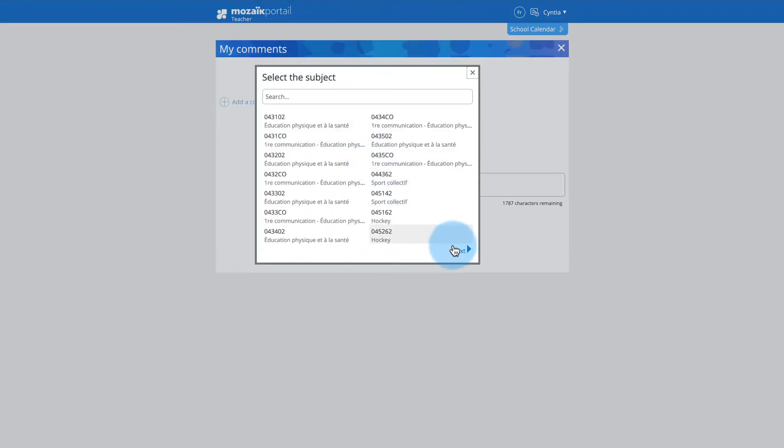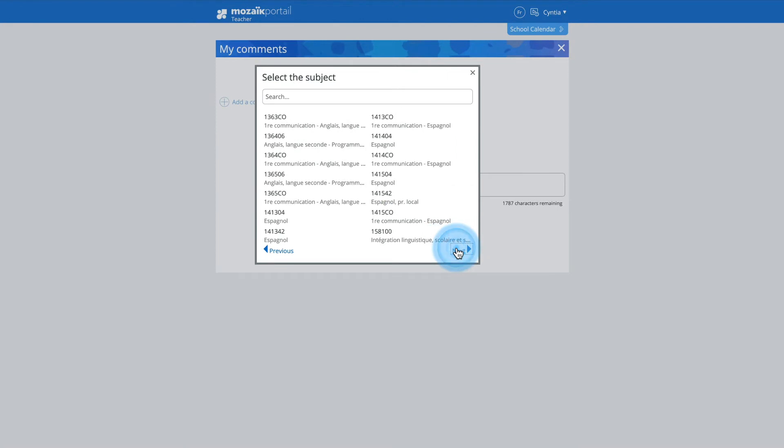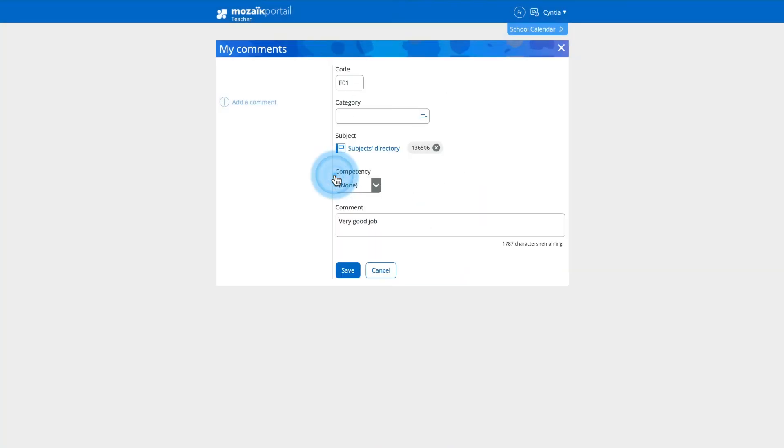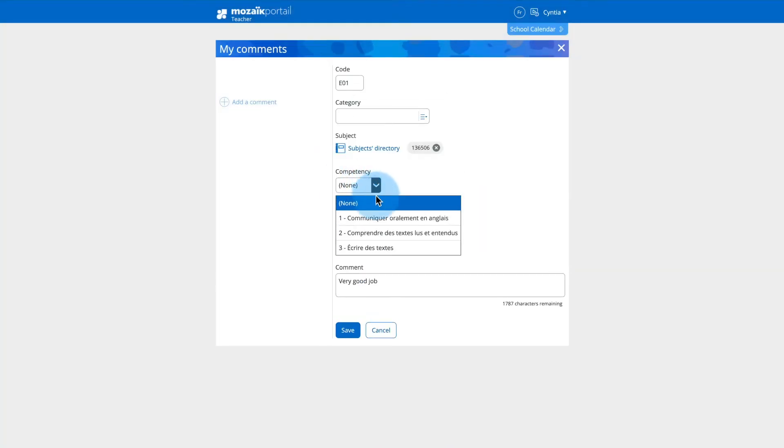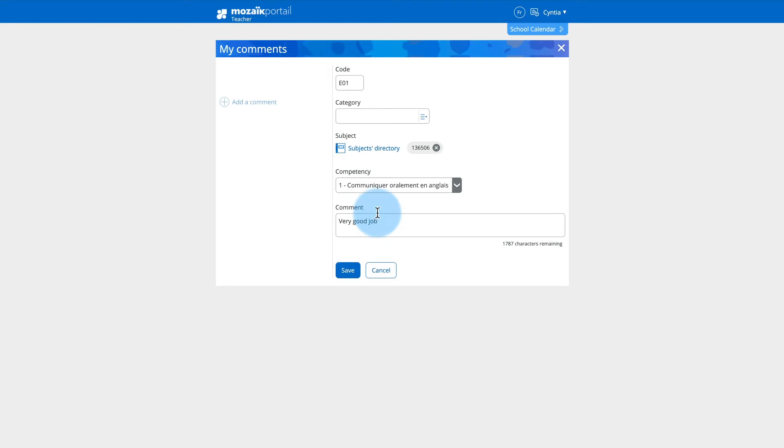If you wish to help organize your comment bank, you can assign a subject, a competency, and add or select a custom category with a name up to 15 characters in length. The addition of a subject and a competency is particularly interesting for teachers teaching several subjects.